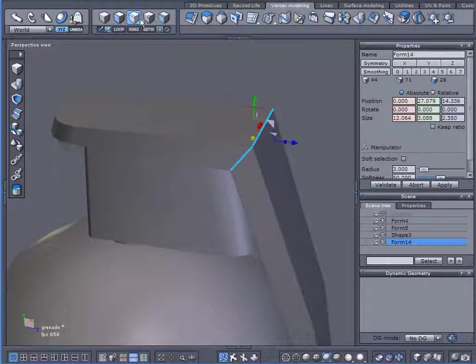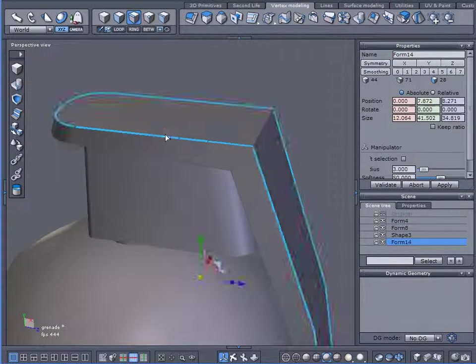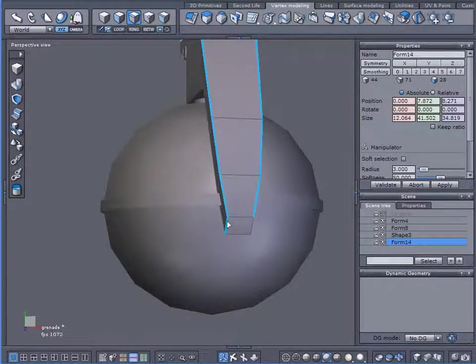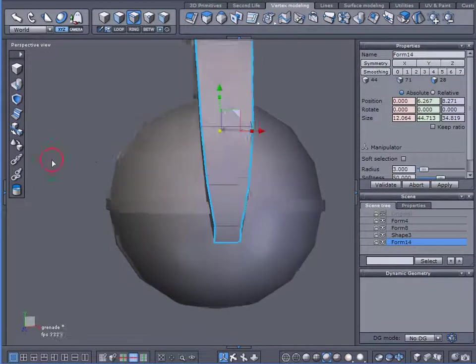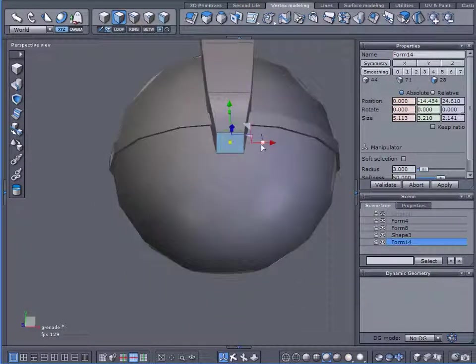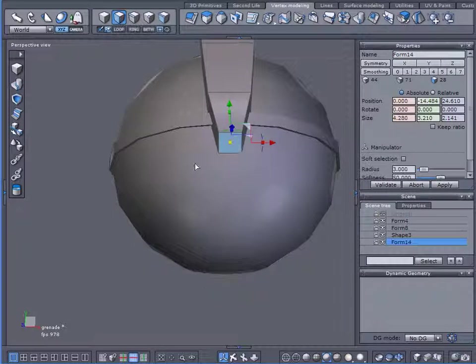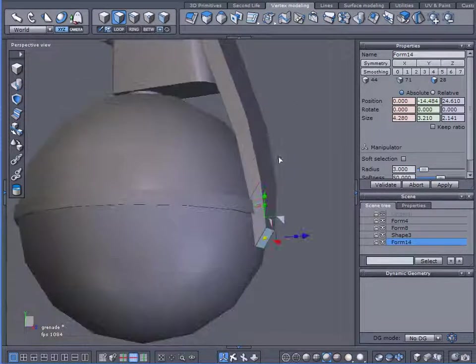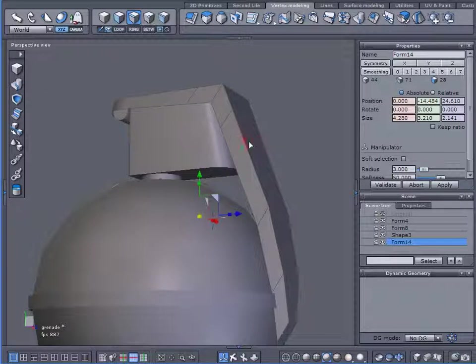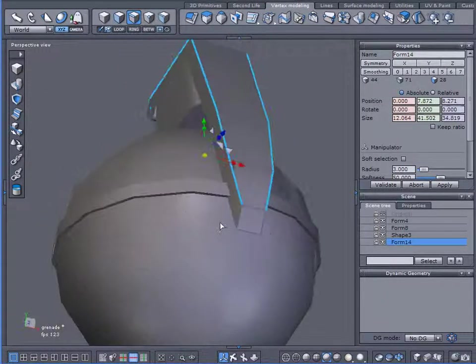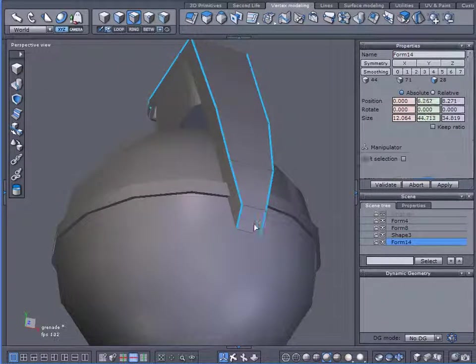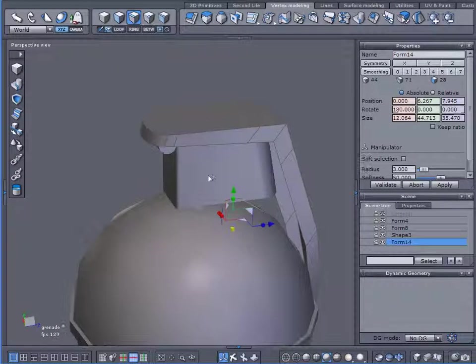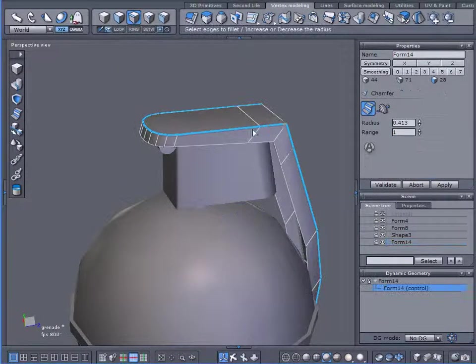So what I'm going to do is select that, loop it, select those. You know what, I'm going to bring it in a little bit more. Okay, let's go to our edges, loop, select those. I'm going to add a little chamfer to them.